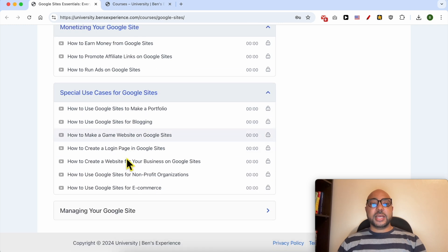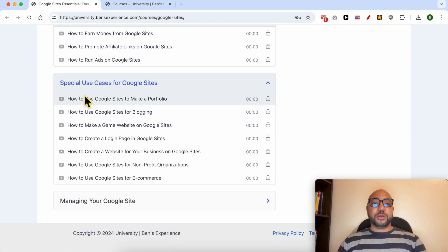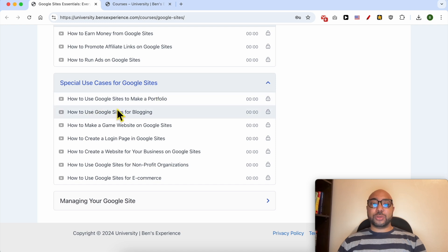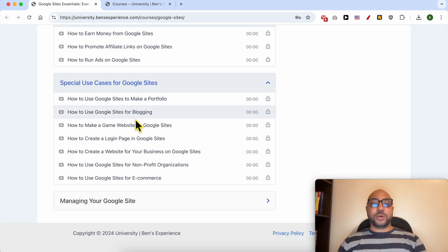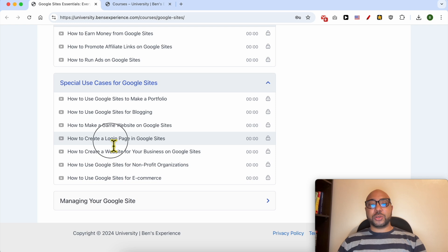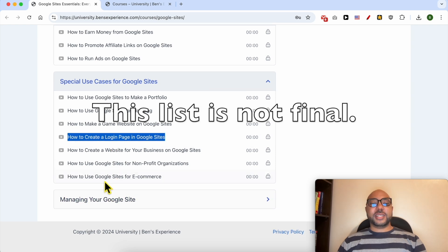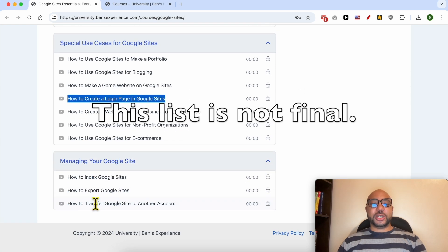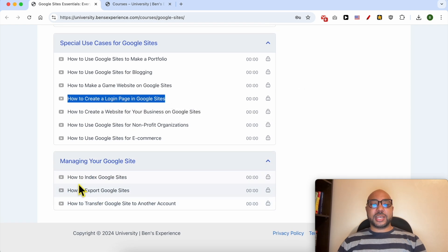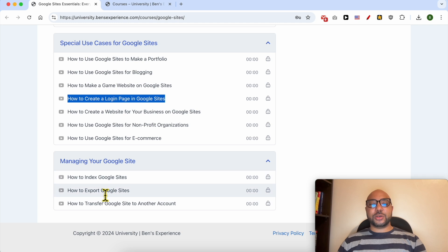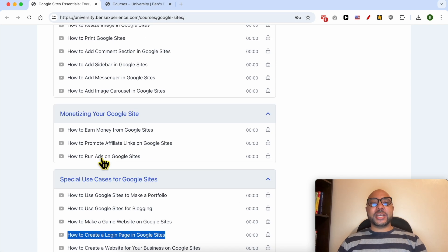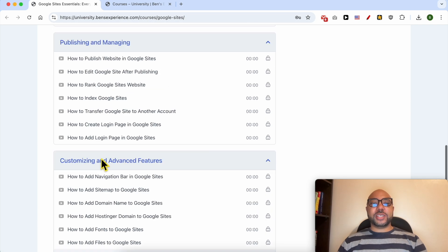Special use cases for Google Sites like how to use Google Sites to make a portfolio, a blog, a gaming website, how to create a login page, and finally managing your Google site like how to index your Google site and also how to export it.